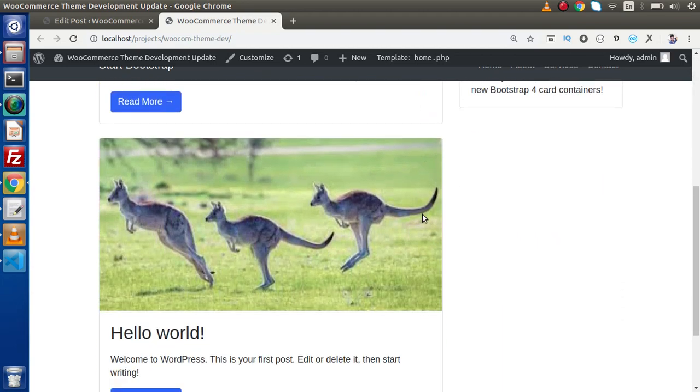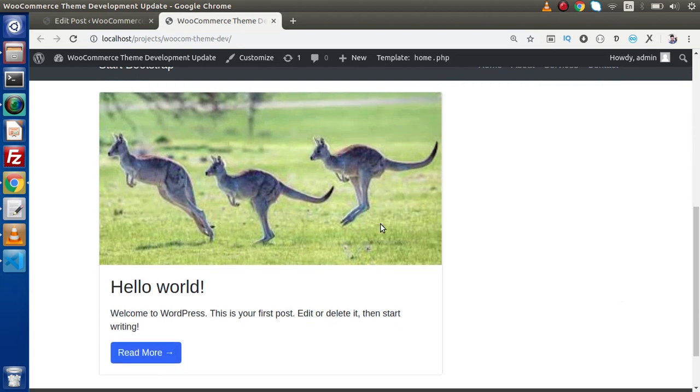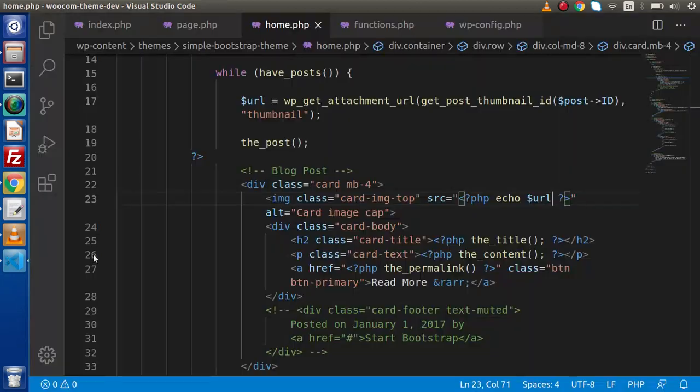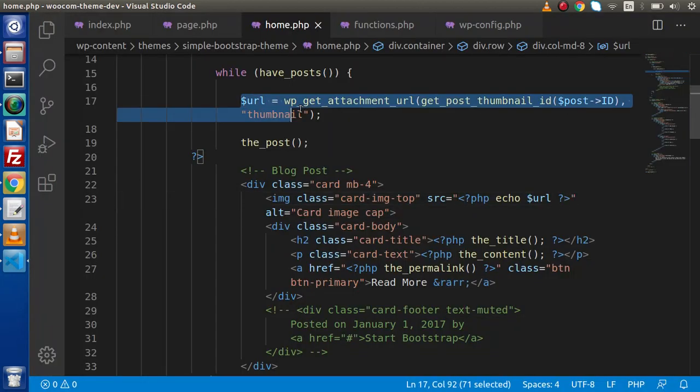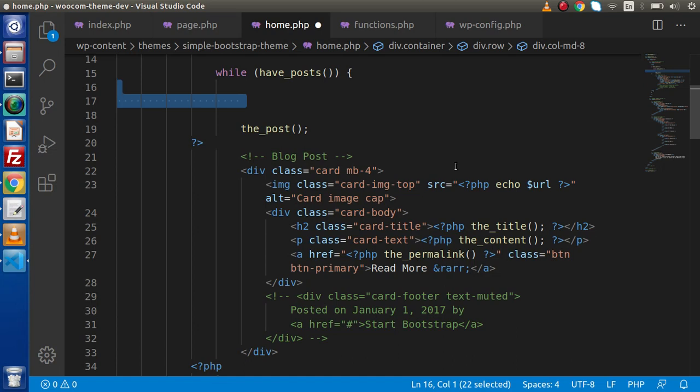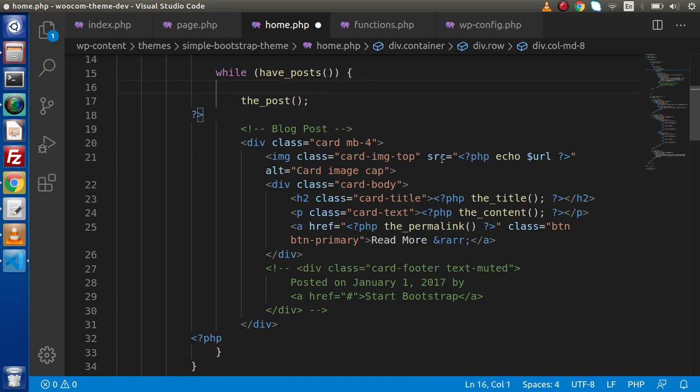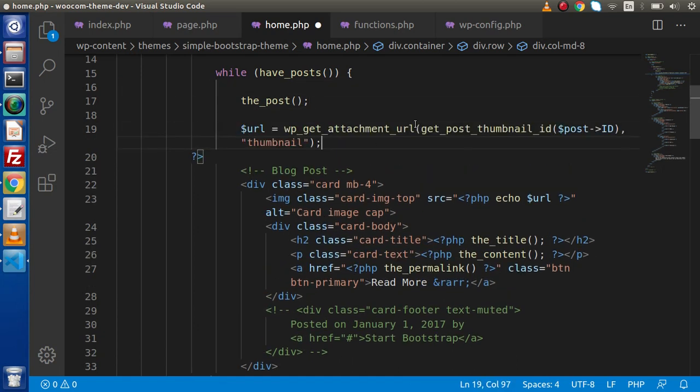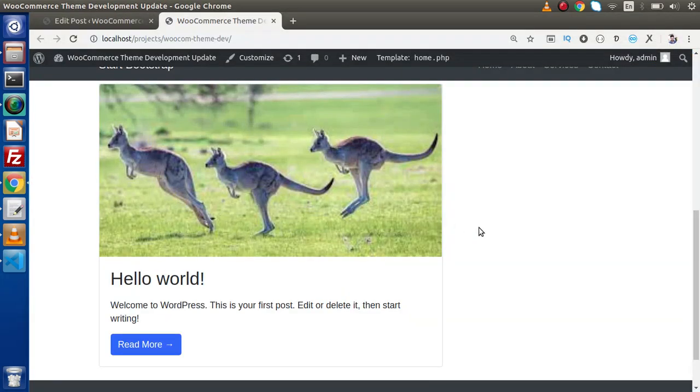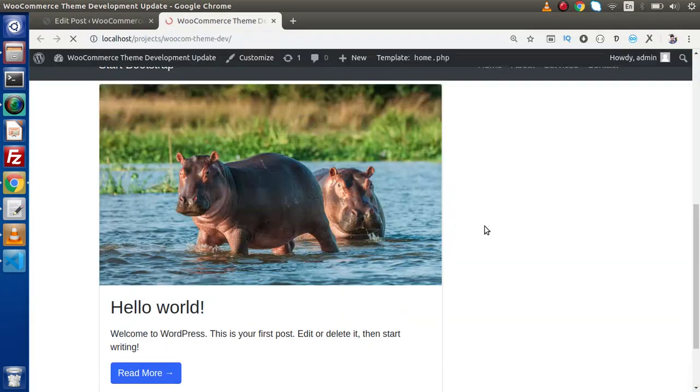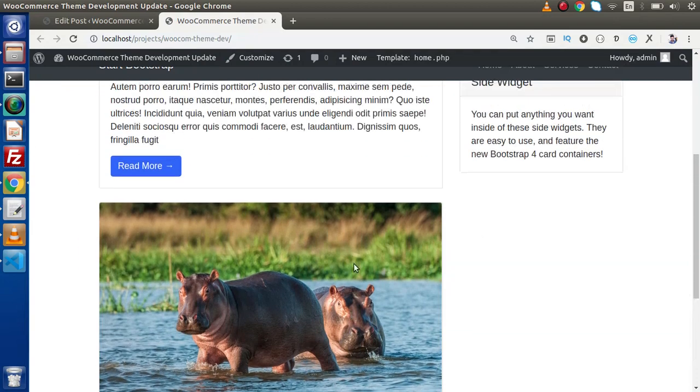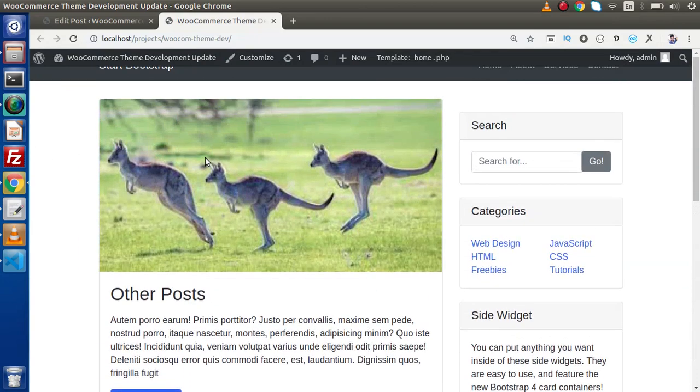Again if I scroll down the same image we are getting, actually I think that we have some mistake. We will have some different images for this hello world. Back here and we need to actually write this code after the_post because as we have discussed that the_post is the increment loop. So here we need to write that. Go here reload this page. So this is for the hello world and this is for the other post.